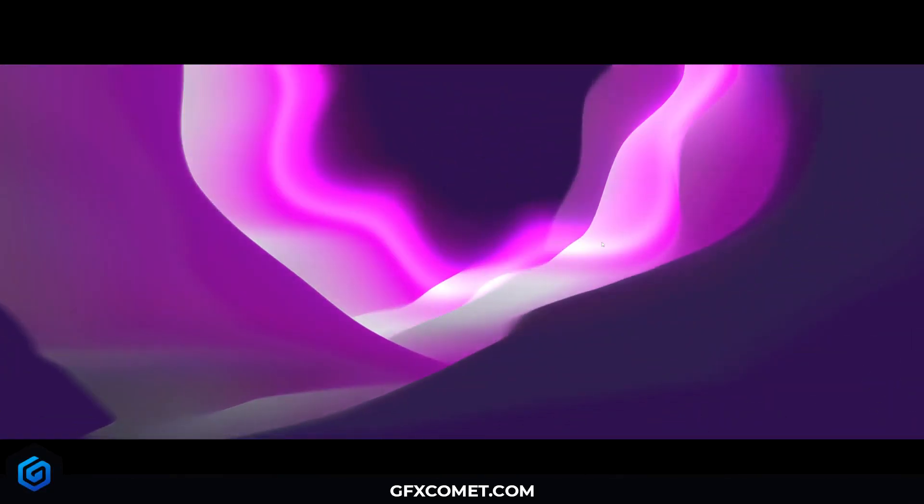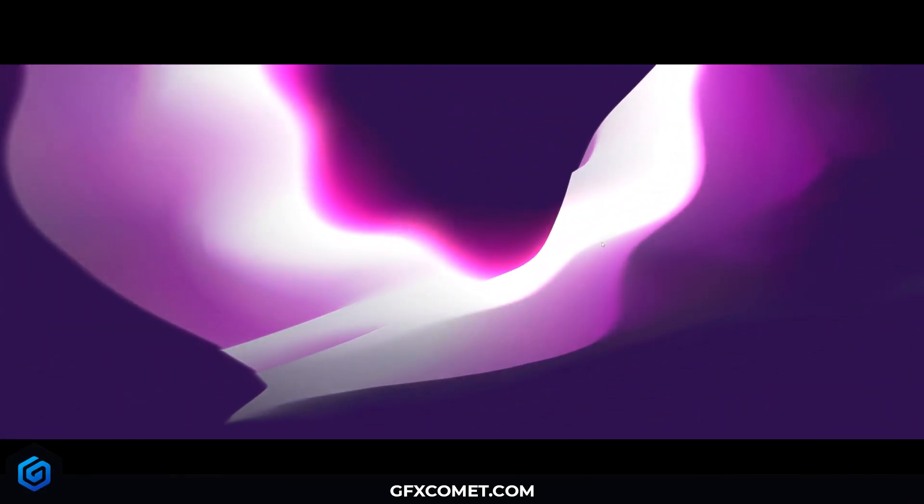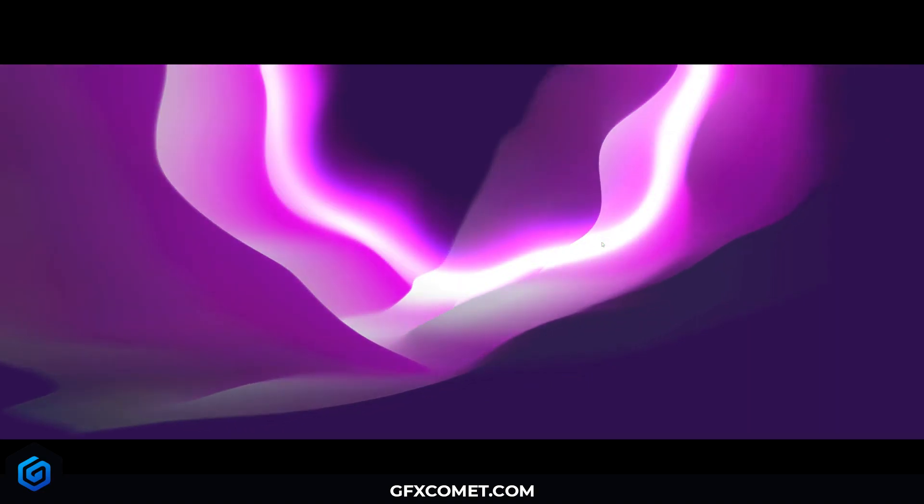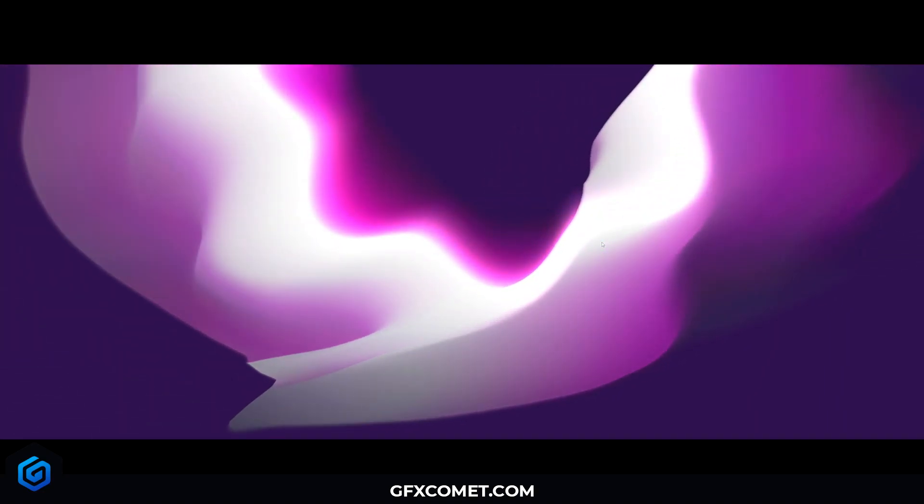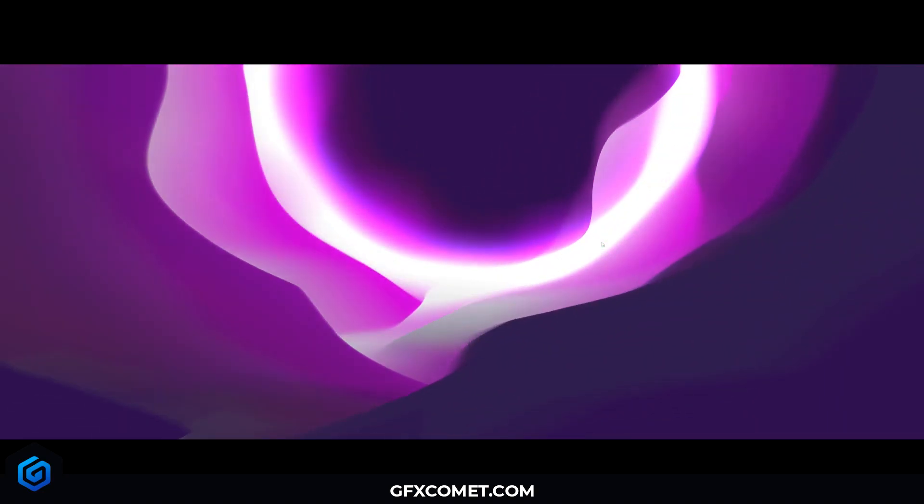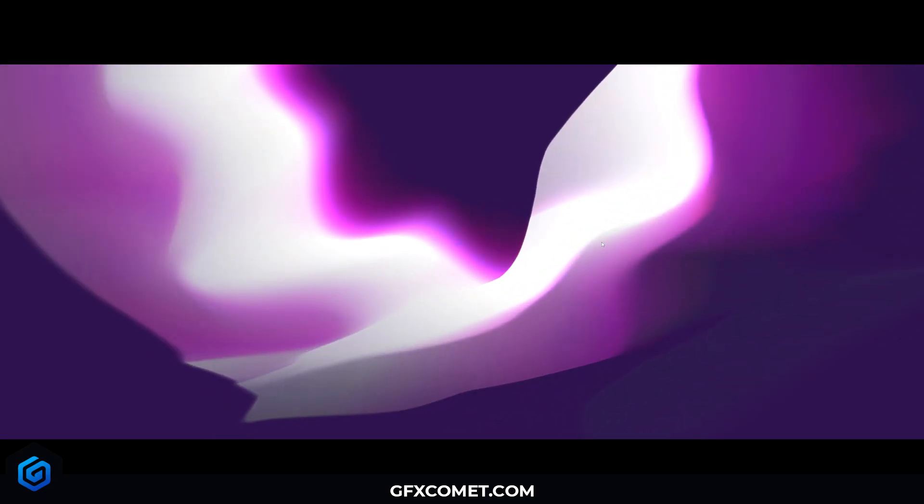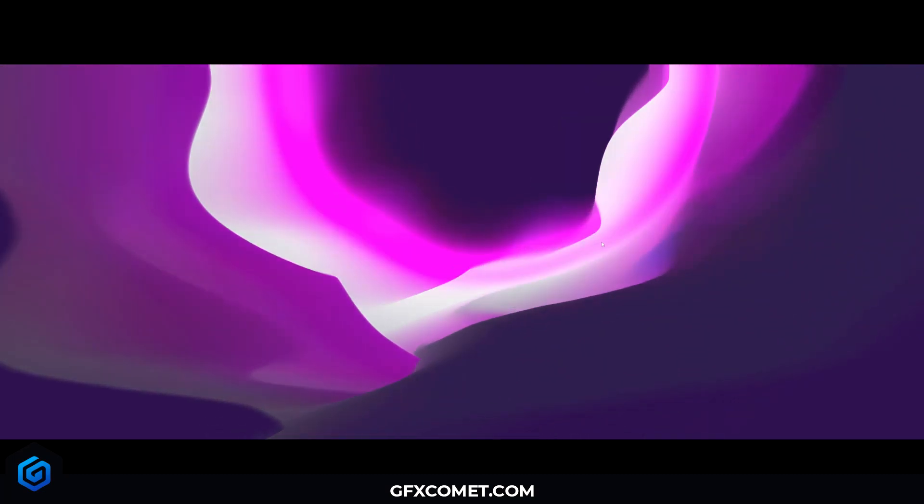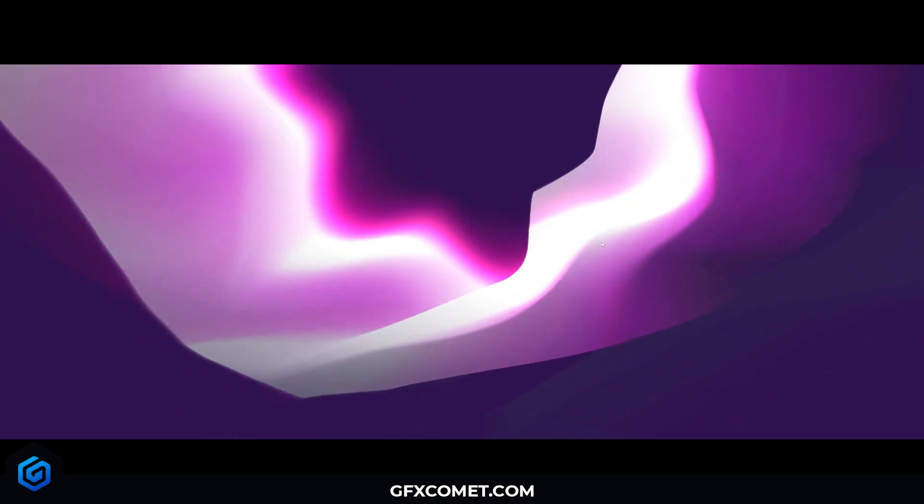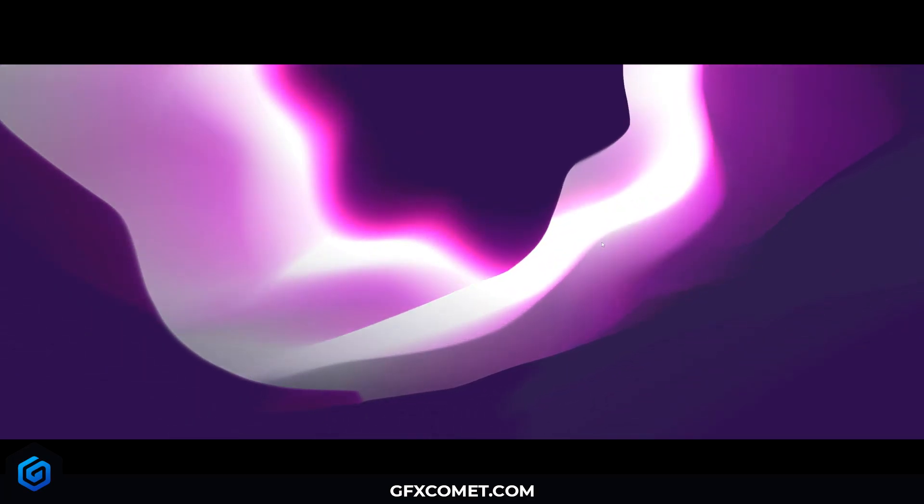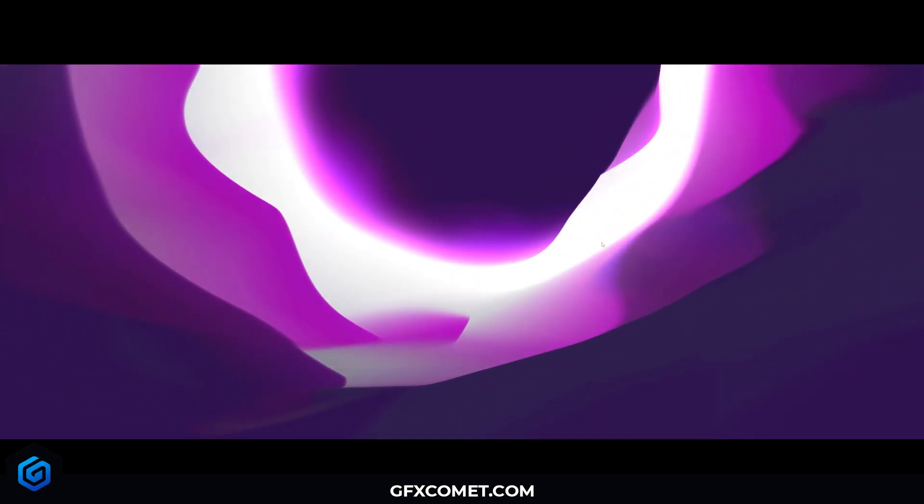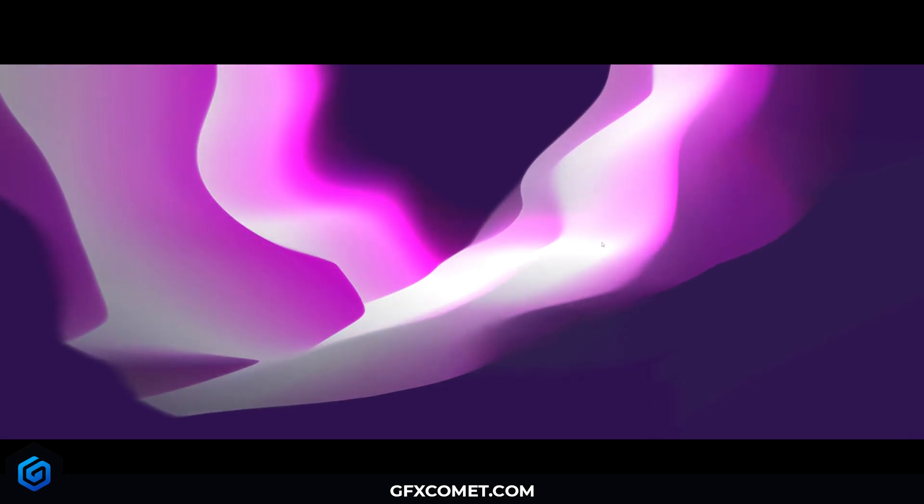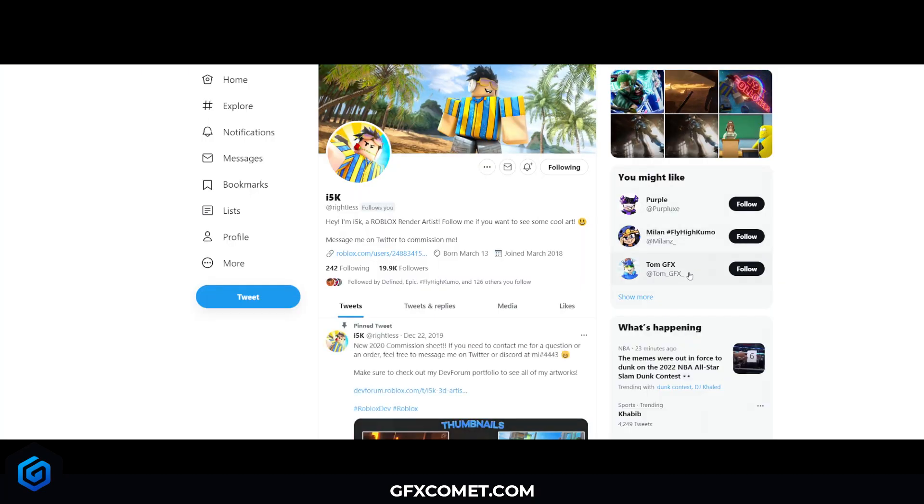Alright YouTube, welcome back to the channel. If you are new here then welcome. Today as you can tell by the title, this is going to be a sort of complete beginner's guide on how to get into Roblox GFX design. So hopefully today I can cover all the basics and get you guys started into doing some actual work and practicing.